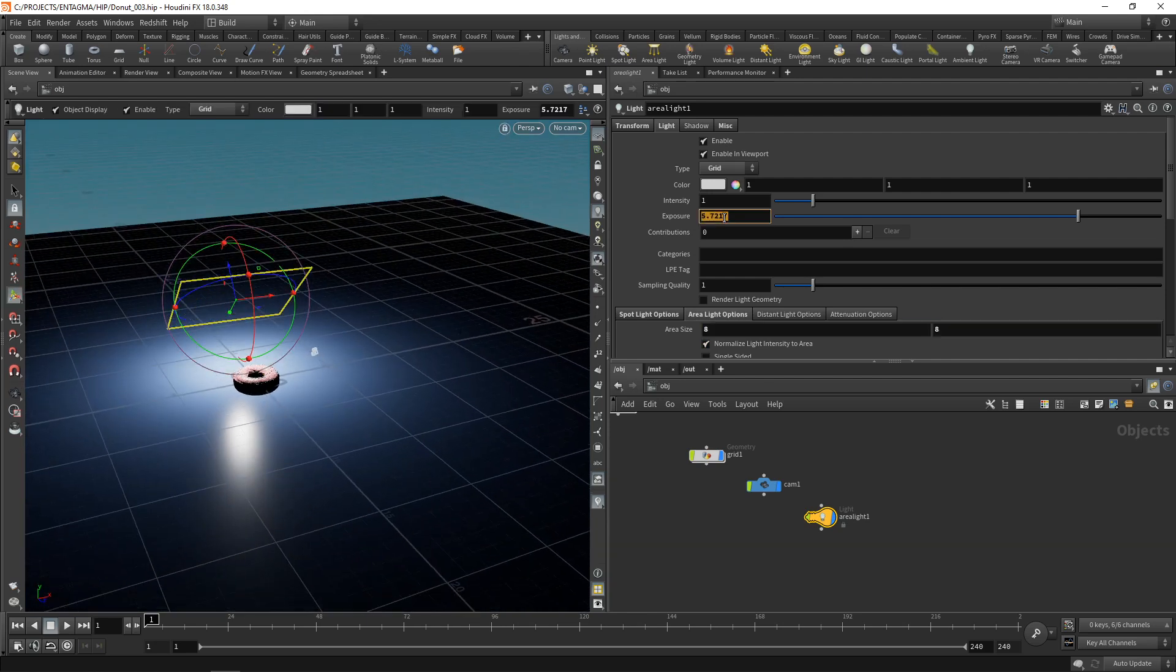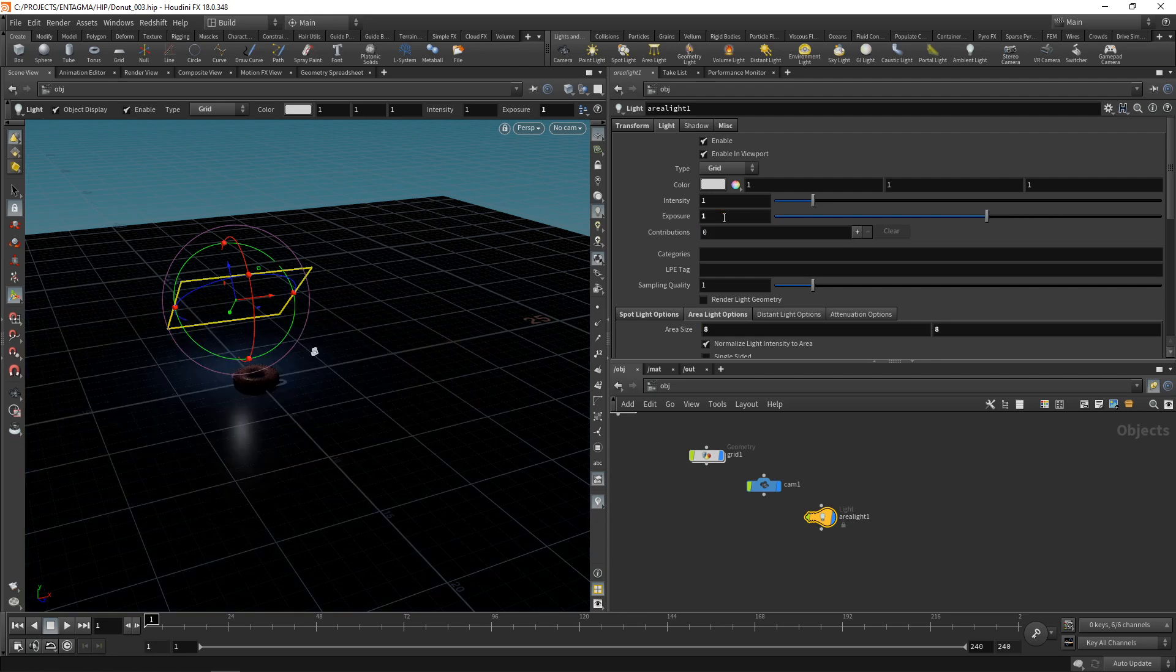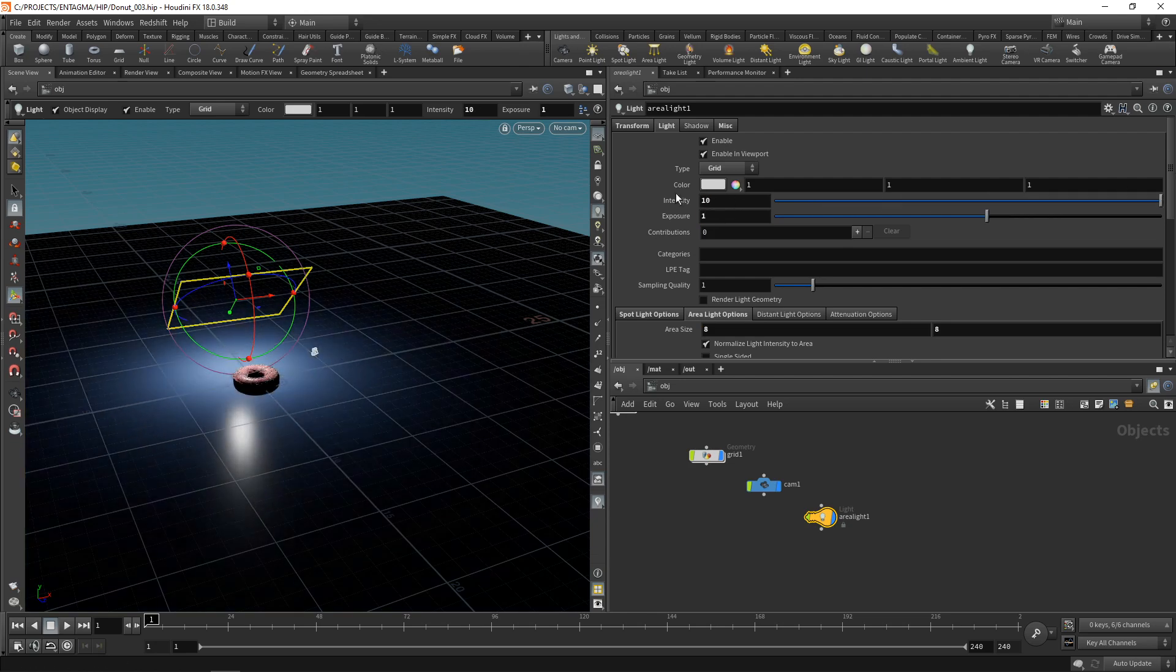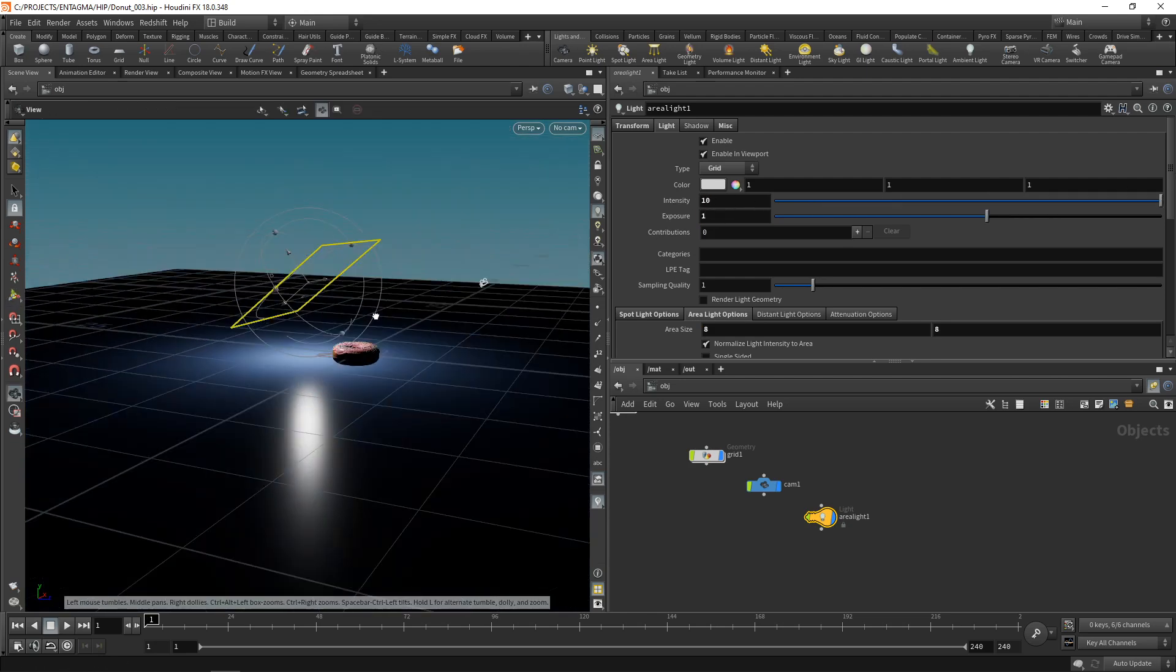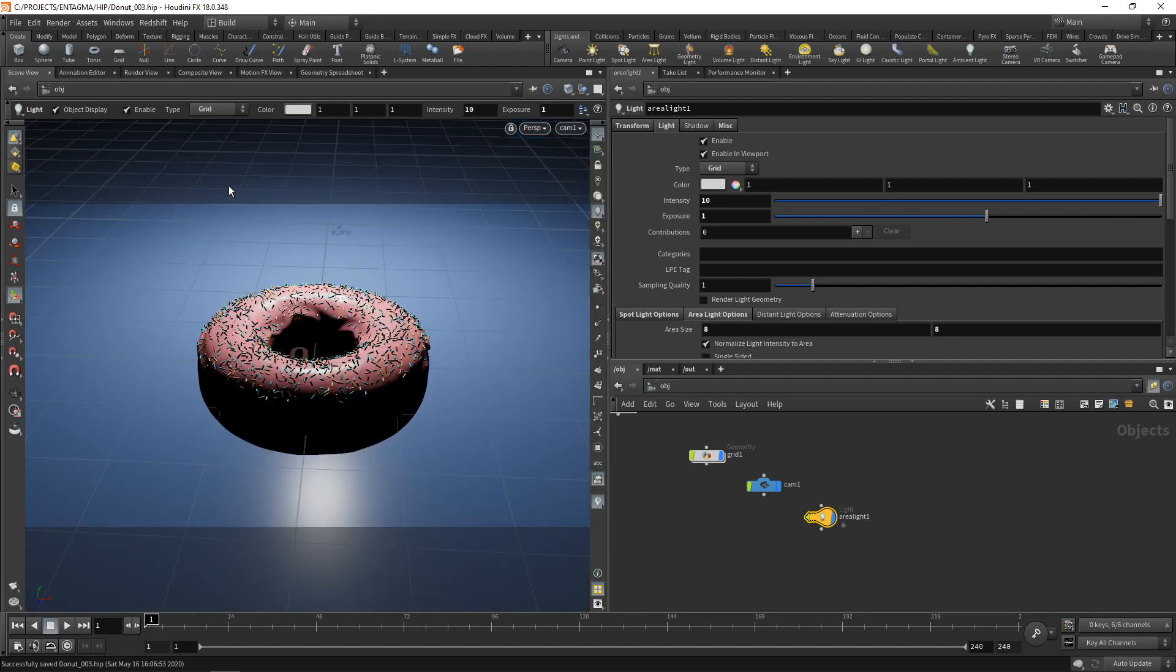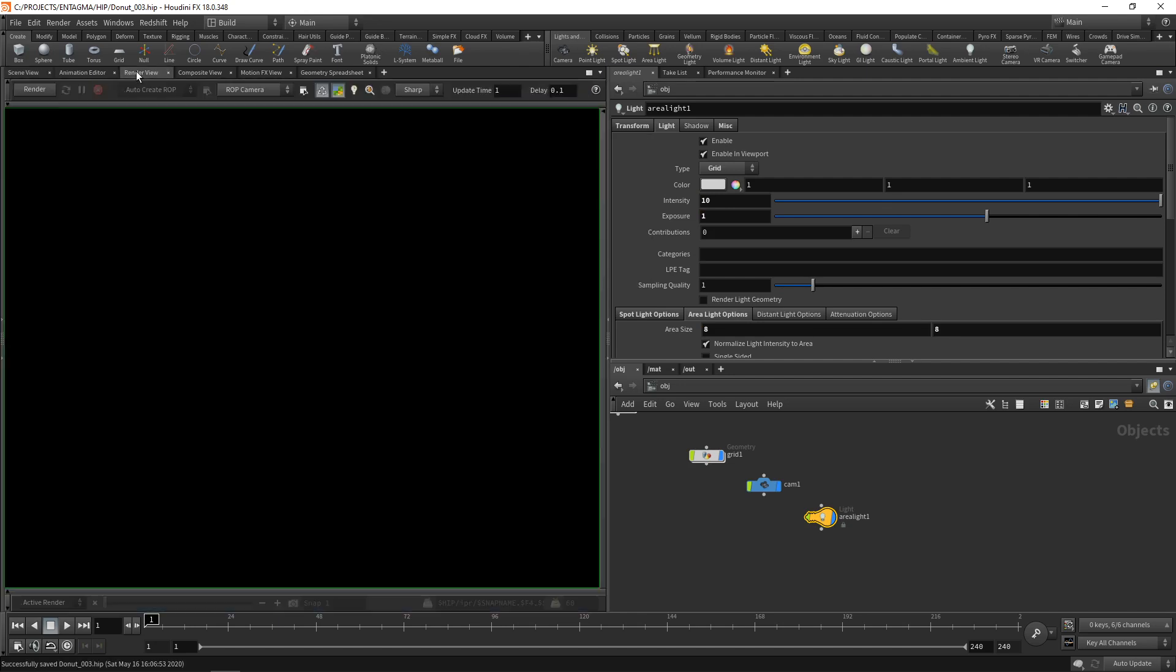Under the area light sources options here, let's increase its size to maybe 5 by 5 units like so, or maybe even bigger to say 8 by 8 units. In here I can increase or decrease the exposure and the intensity and thus dial in how strong my light will be.